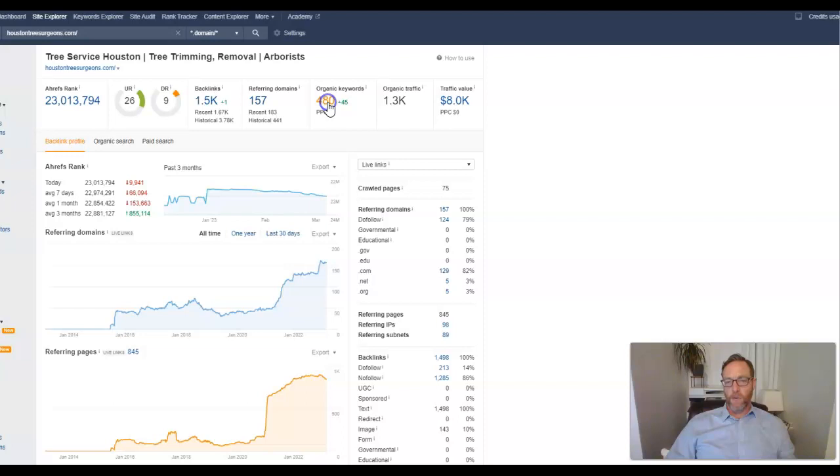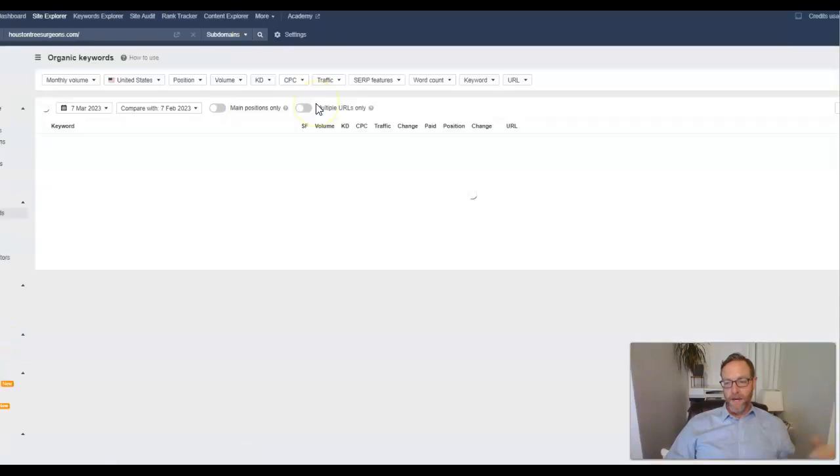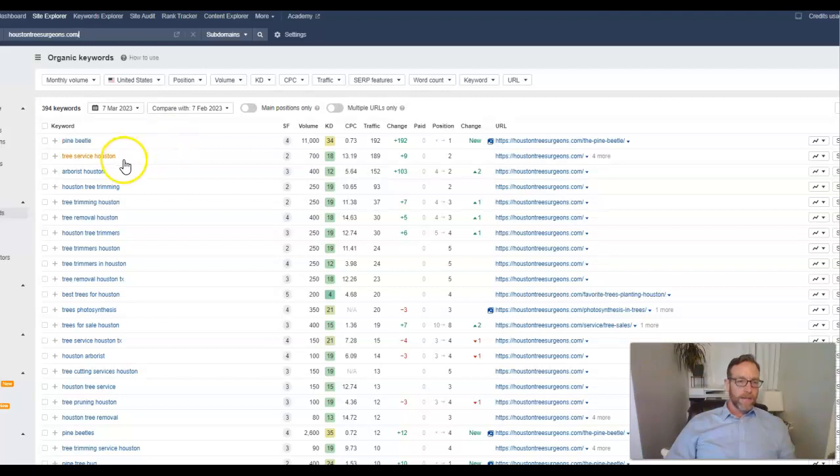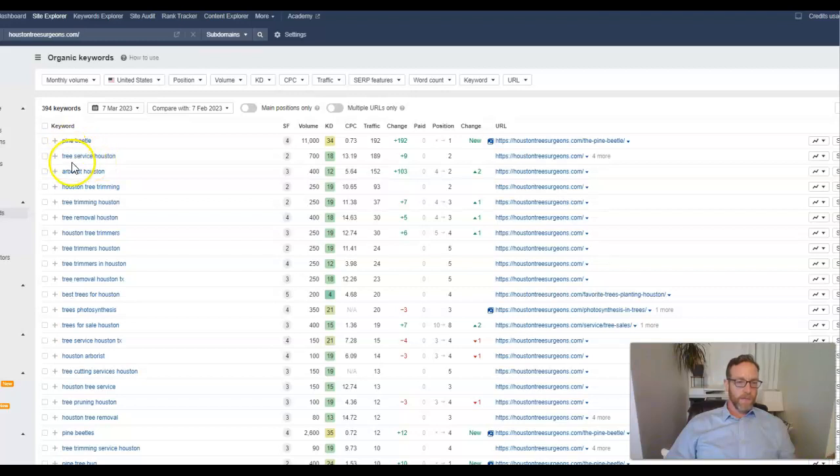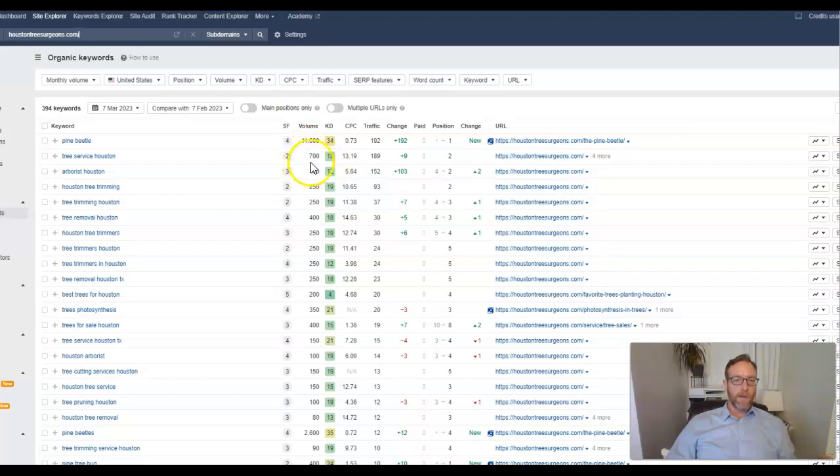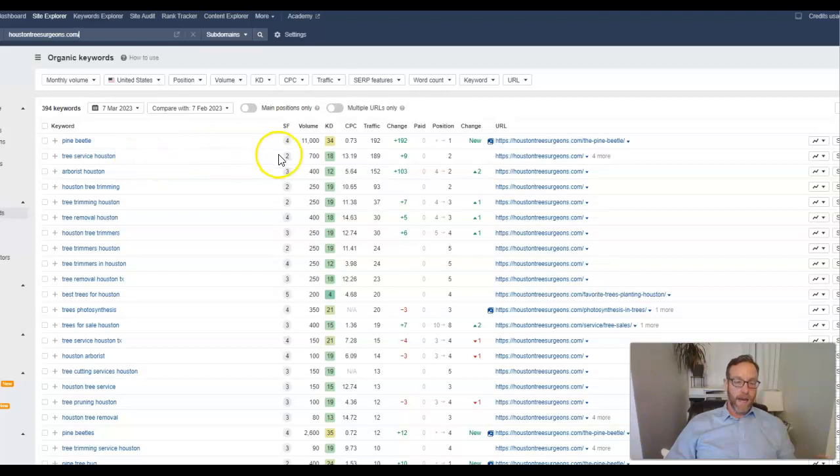And so what that's doing is they've got a lot of the right backlinks and it's given them 480 organic keywords that they're ranking for. Now, let me show you what that means when it comes to getting new customers. So here it is. Second keyword on this list, tree service, Houston is what I typed into Google, right? Tree service, Houston. And this is, I'll just show you how we read this. This is the volume. That means 700 searches per month in the Houston area for tree service, Houston. It's a lot of searches. Great volume there.